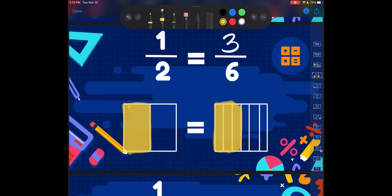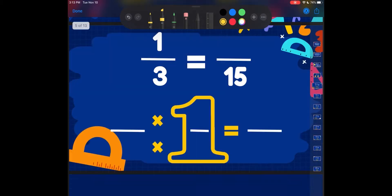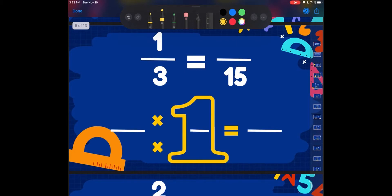The only way that we can get equivalent fractions is we have to make sure that we multiply our denominator and numerator by the same number. If we multiply by different numbers, it is not going to be equivalent — it will be a completely different fraction. So let's look at some examples. We're going to do two more together and then you're going to pause, try it out on your own, and then play it with me.